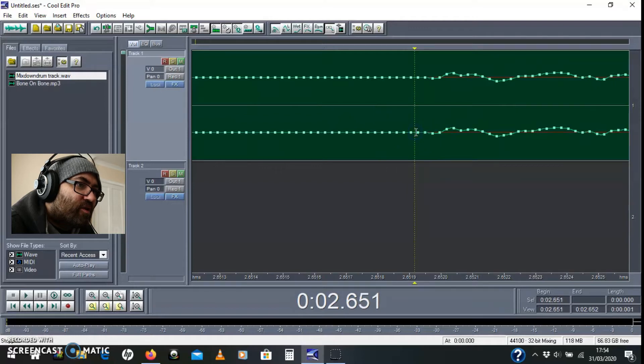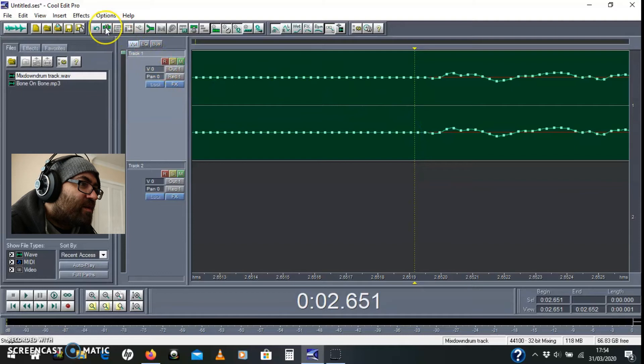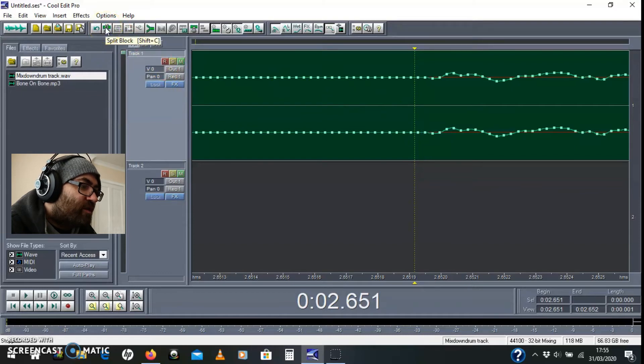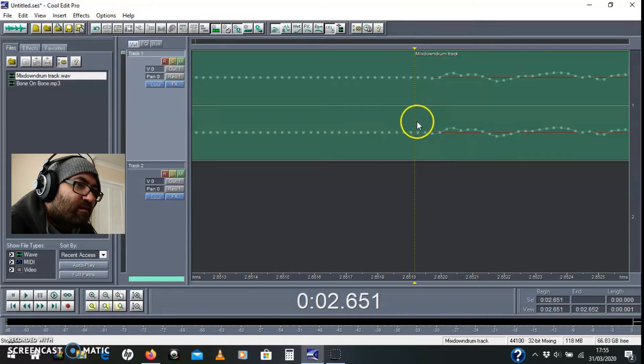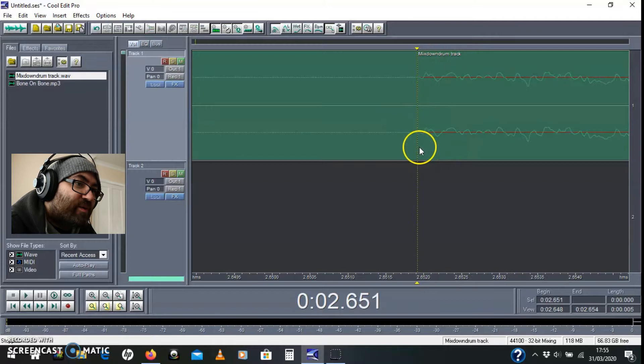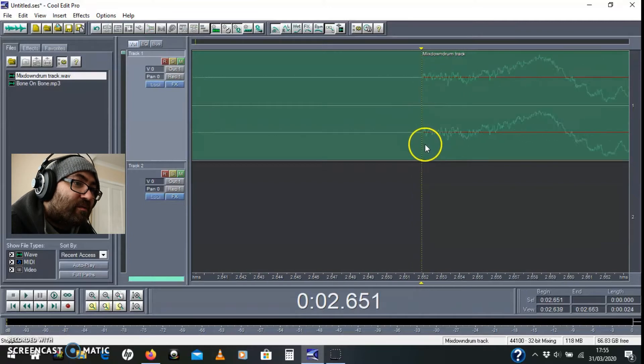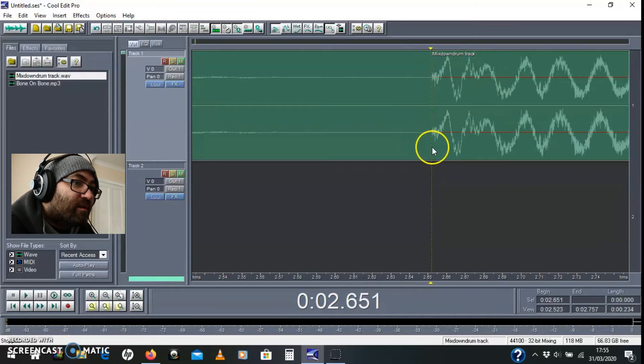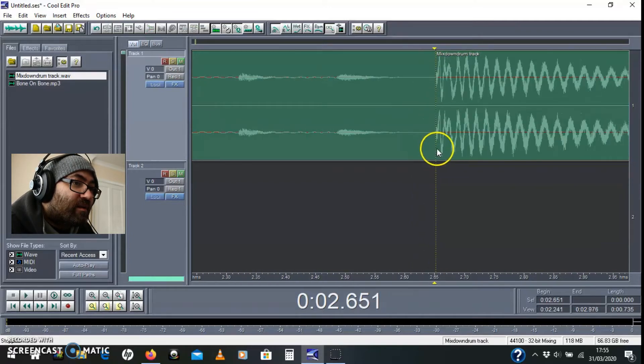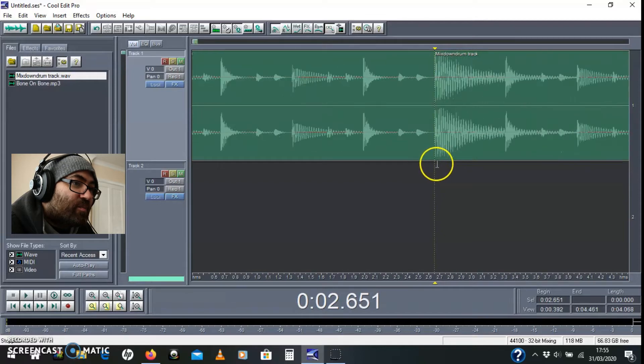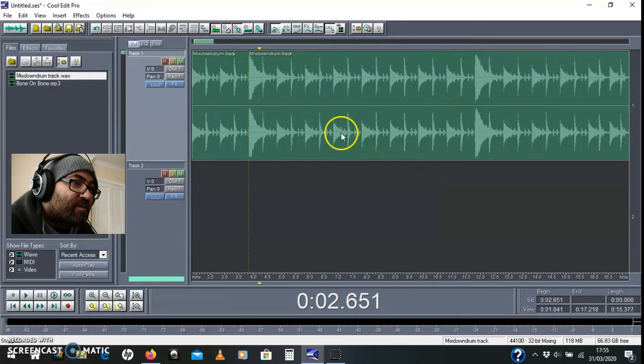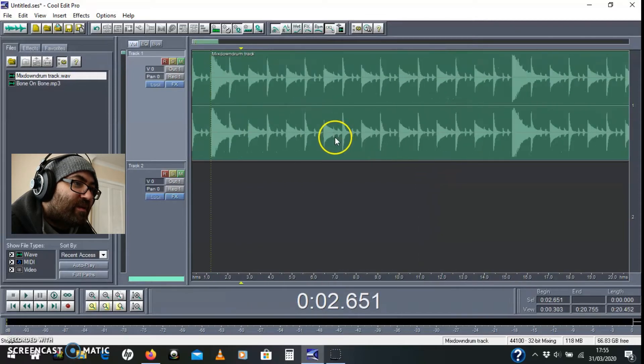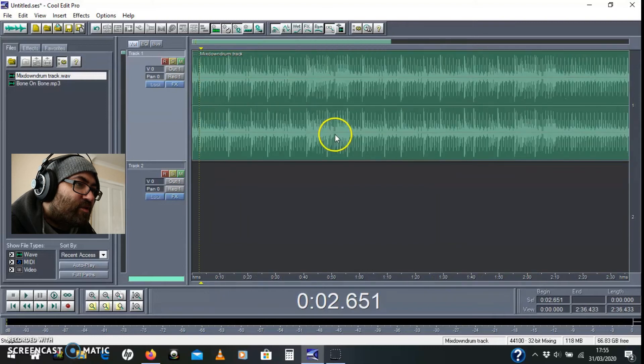Now to chop it there, there's some scissors up at the top here, split block, that's Shift C. And I like to do Shift C, so that was that, and then control the mouse wheel out and that's chopped. It's a bit of tape and I think that's what I like about Cool Edit, it's like you're actually using scissors. There you go, it's chopped it.